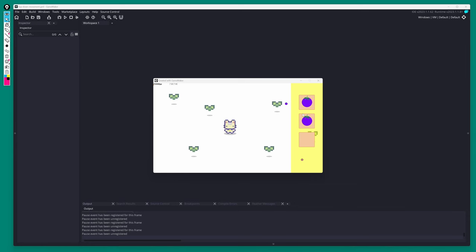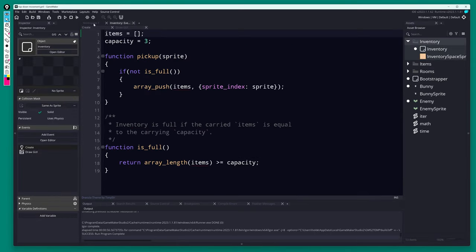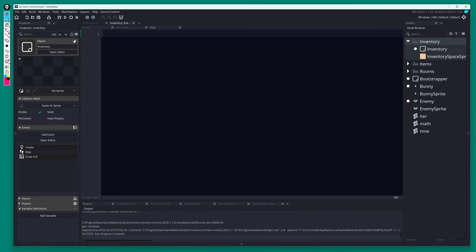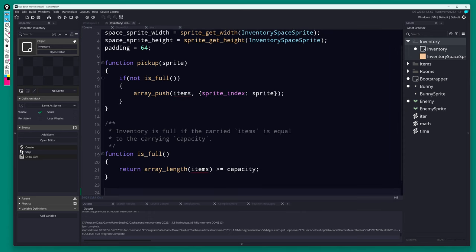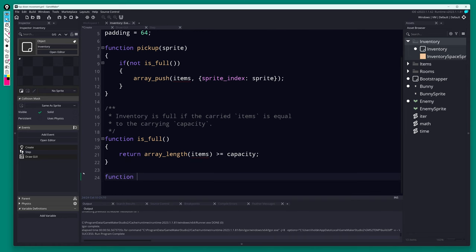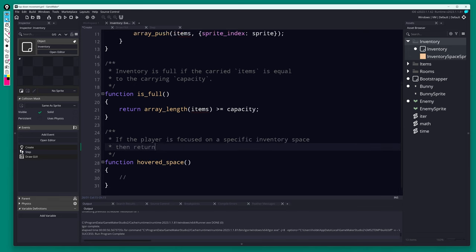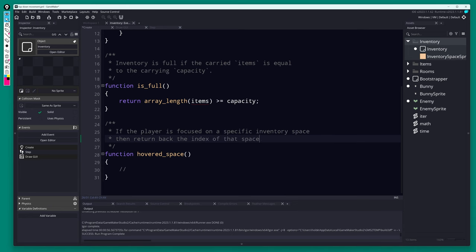We can pick items up, but we can't do anything with them yet. Let's say if we click on one of these items, we can use it. We only have one item type right now, but you can imagine adding others — different health pickups, or even a weapon. To figure out using an item, we first need to detect when the player is hovering over an inventory spot, then check if they're clicking, then do something like use or destroy the item.